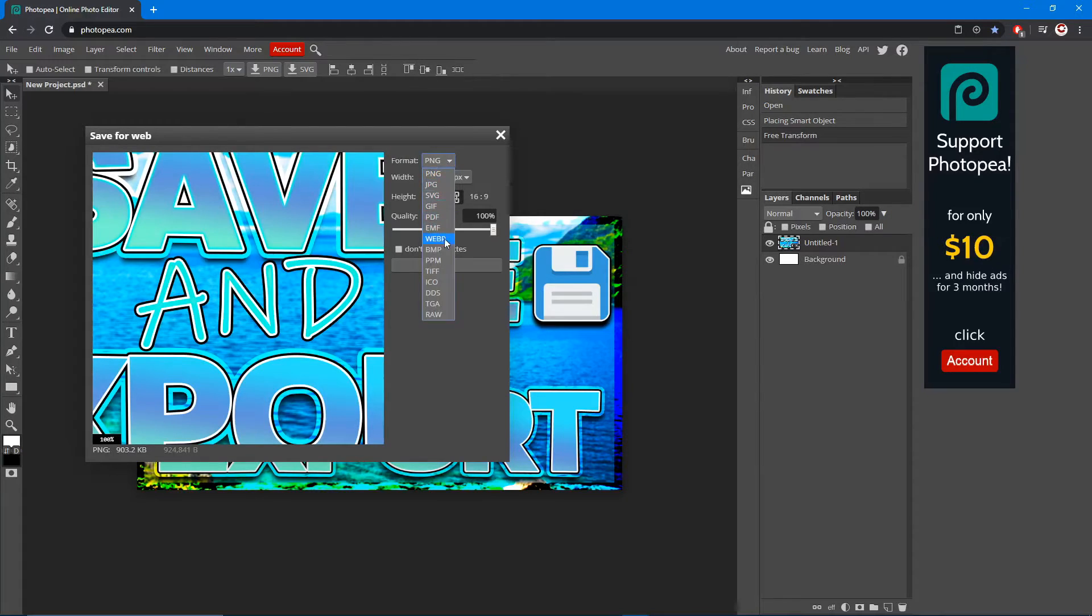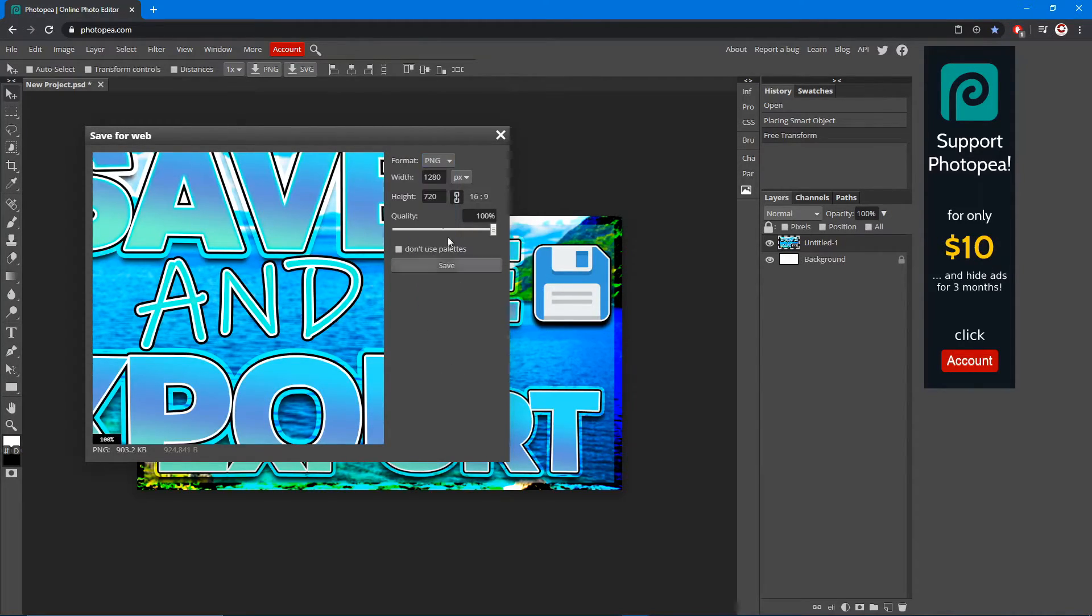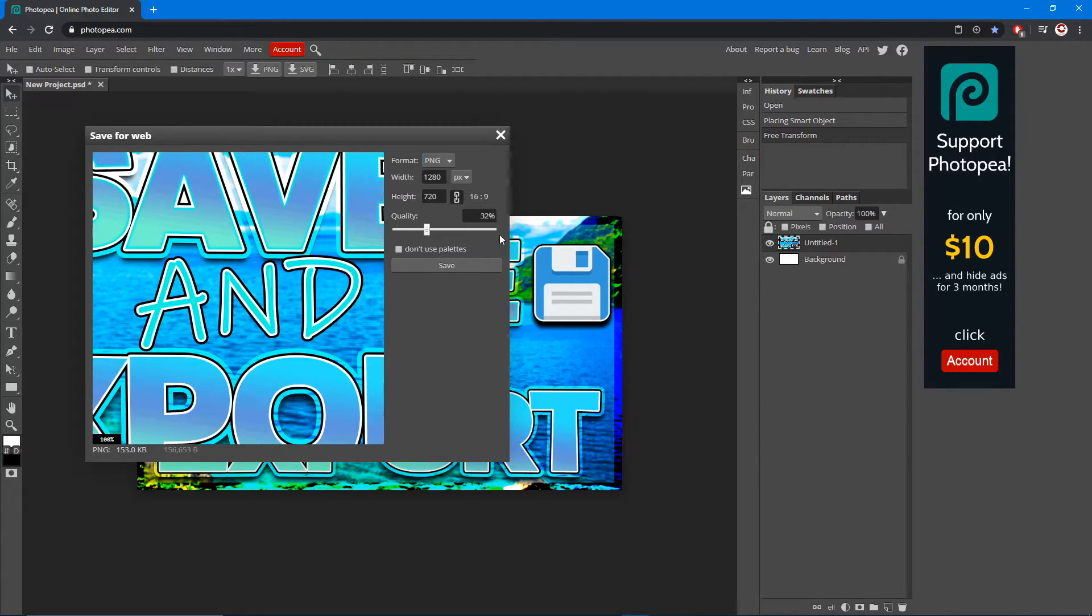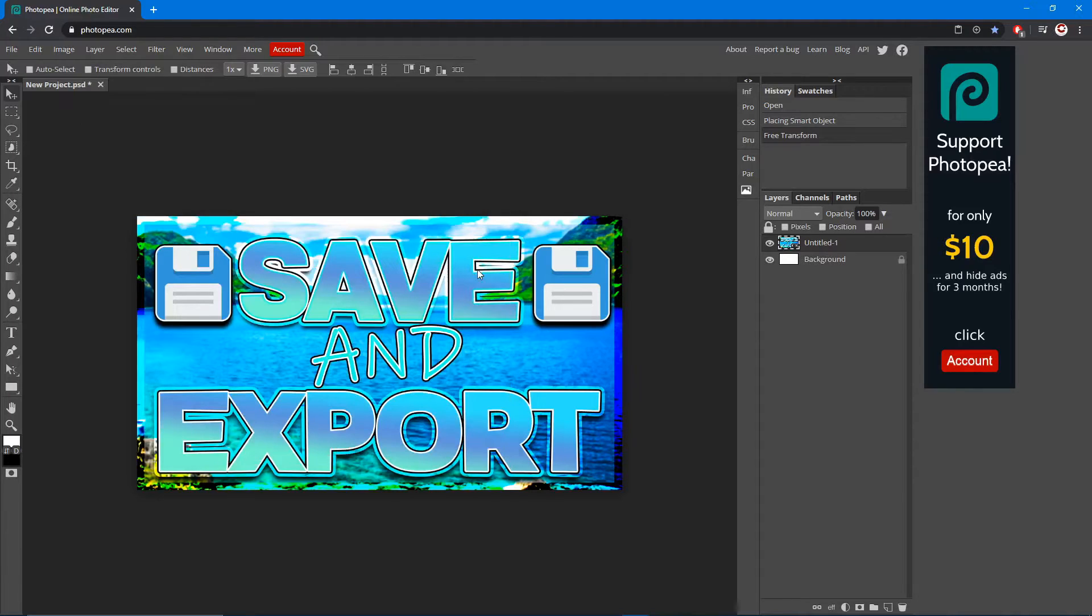Up here's the format, there's all these other ones. Just want to make sure the quality is all the way up to 100, hit save.